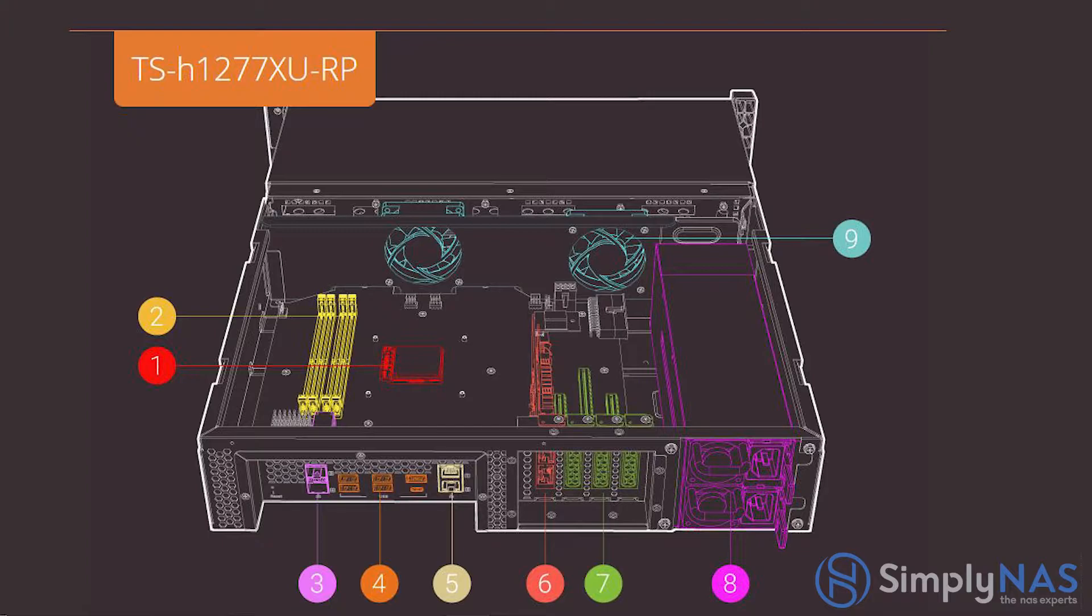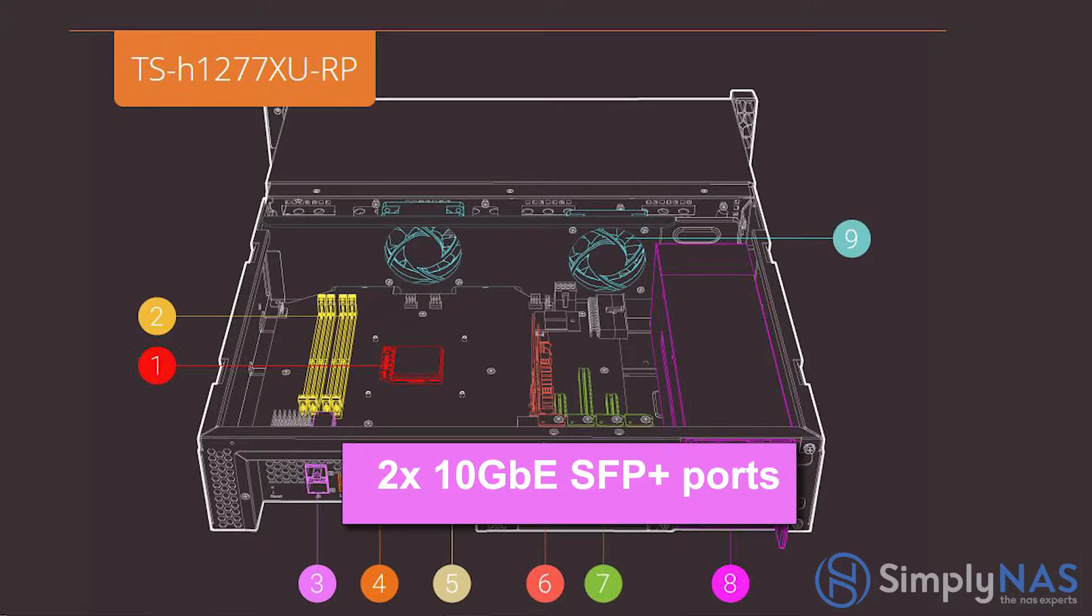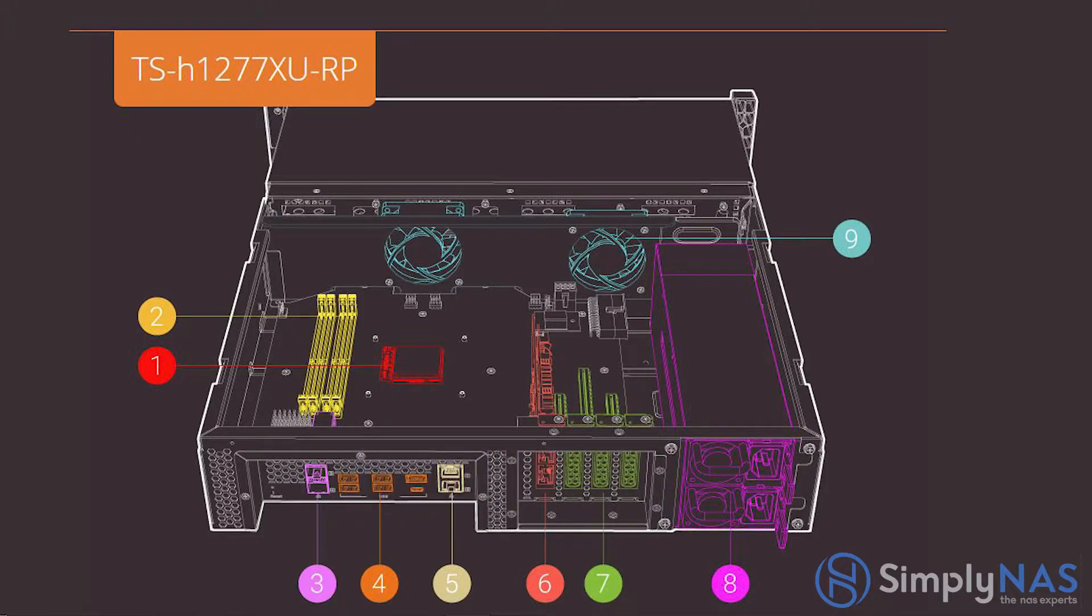Number three are the two 10-gigabit SFP Plus ports. Fully supports 10-gigabit Ethernet high-speed networks, ideal for running bandwidth-demanding applications.